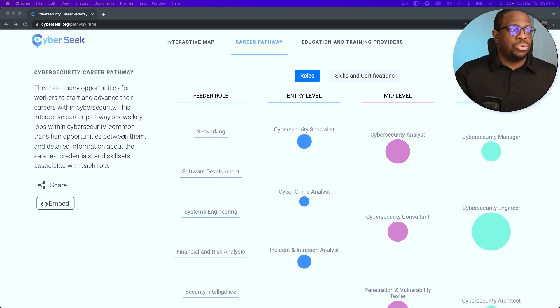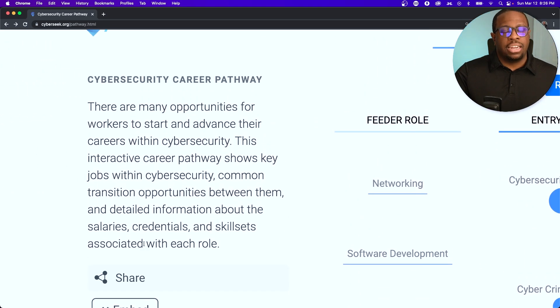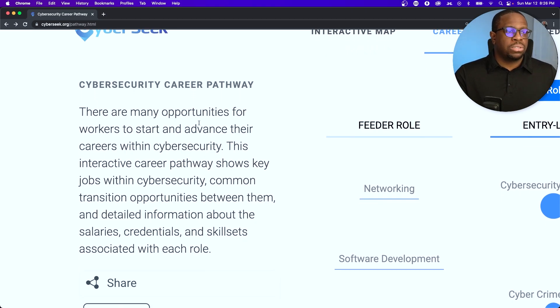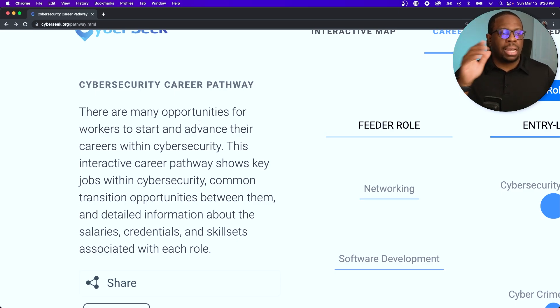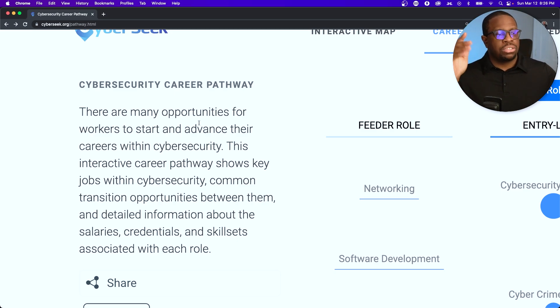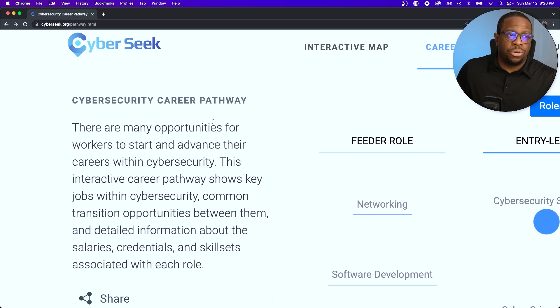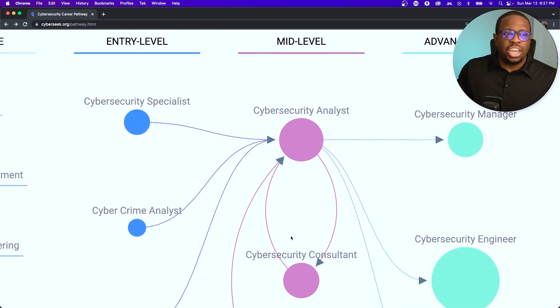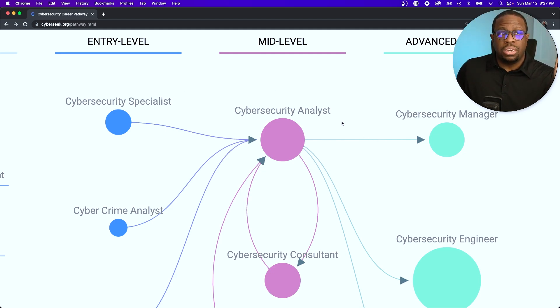I want to direct you to a website called CyberSeek, which is a great resource for understanding cybersecurity roles. It features a cybersecurity career pathway that shows key jobs, common transition opportunities, salaries, and credentials. For the cybersecurity analyst role, it shows an average salary of $109,537, pulling data from sites like Indeed and LinkedIn. The role is projected to grow, and analysts can specialize in areas like incident response, threat hunting, or cloud security. Core skills listed include information security, Linux, network security, threat analysis, and vulnerability assessments.